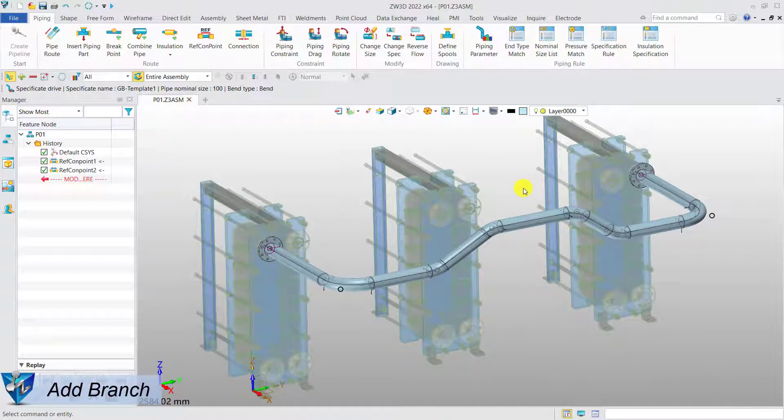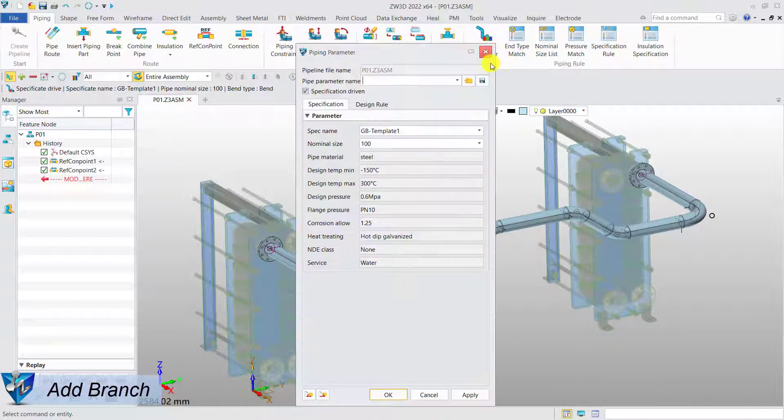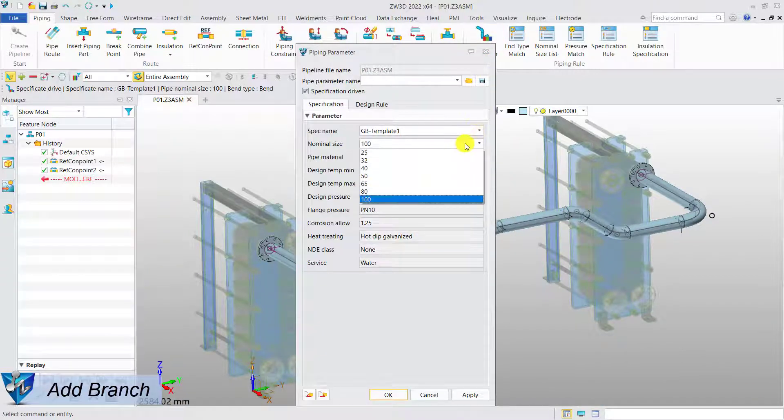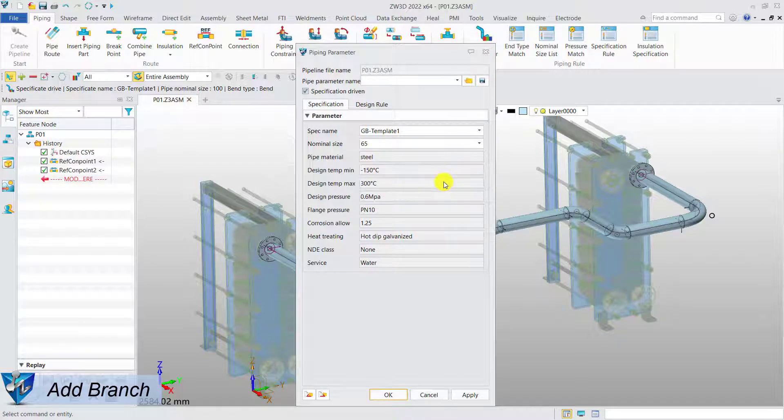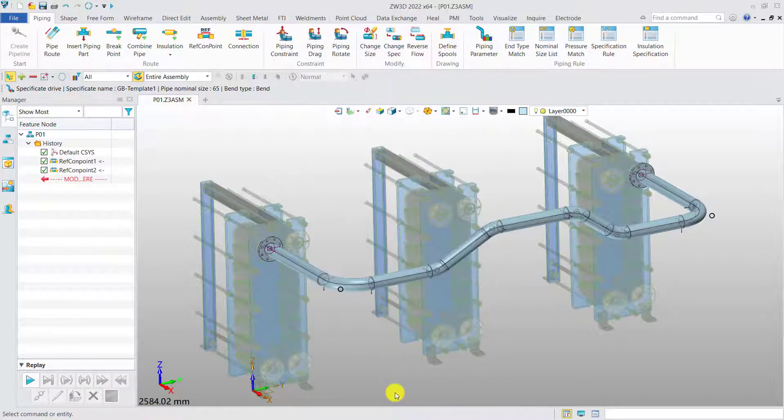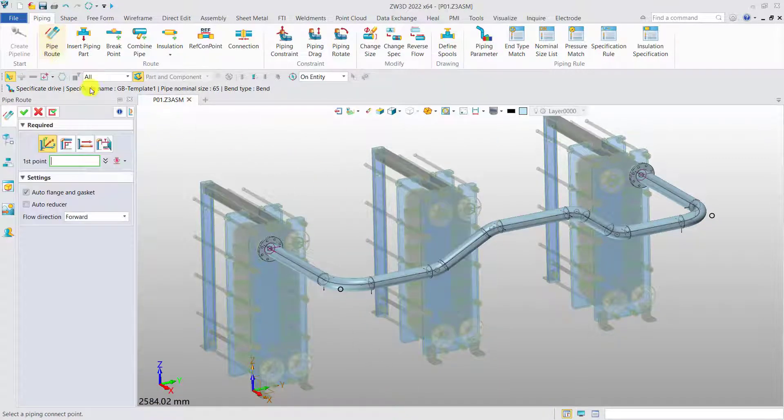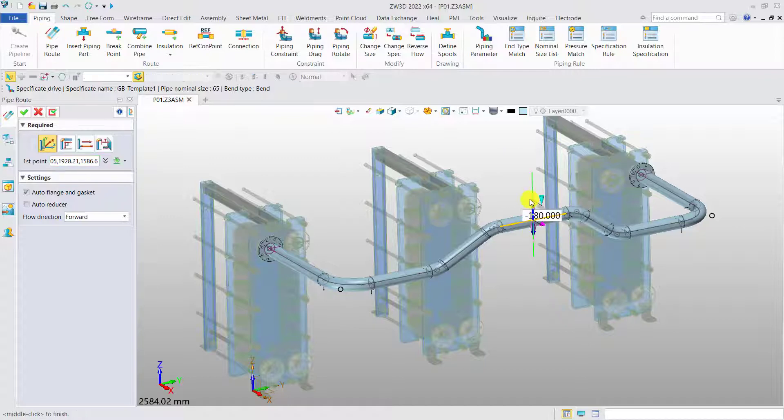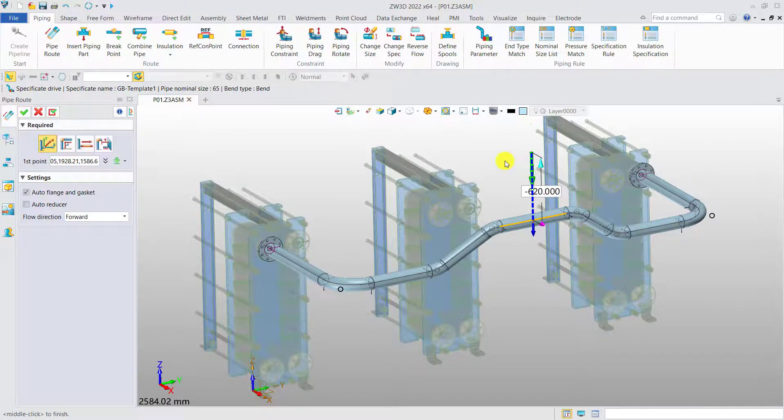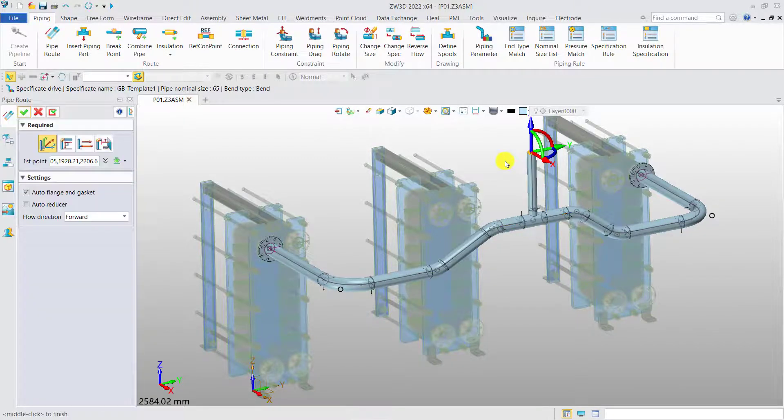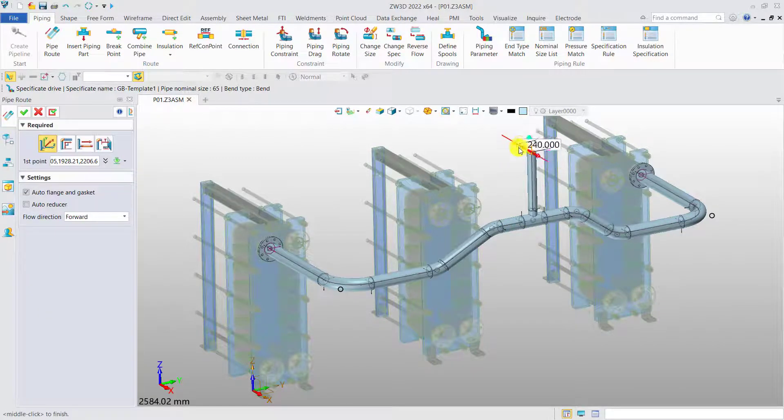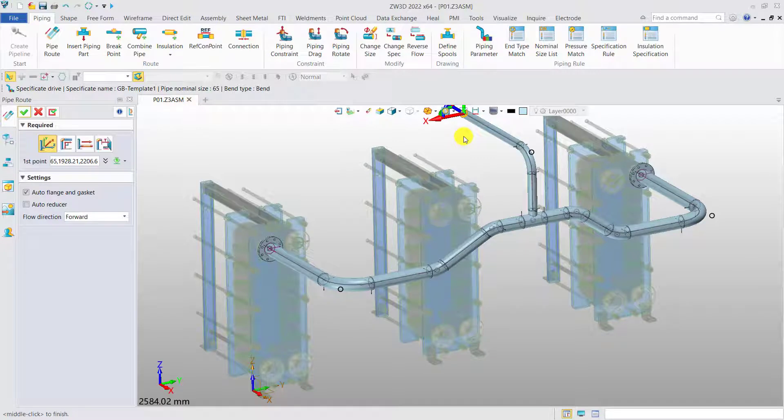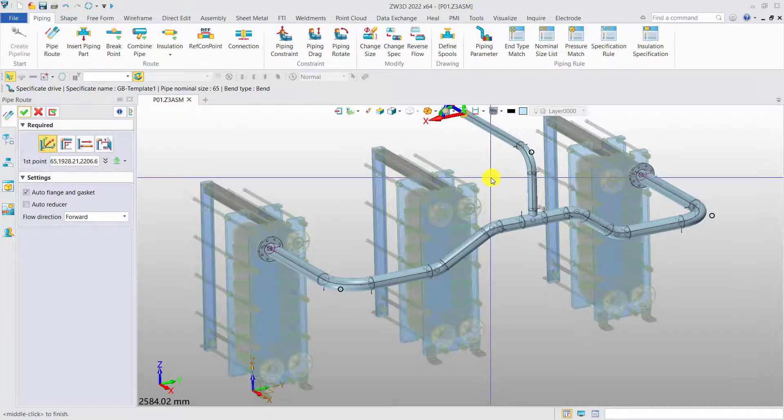Add branch. If we need to make a branch, just select the new size of the branch. Click on the center line of the main pipe as the starting point and drag. Then, a reducer T will be mounted according to the branch rule.